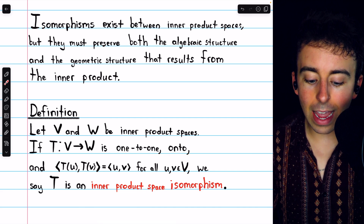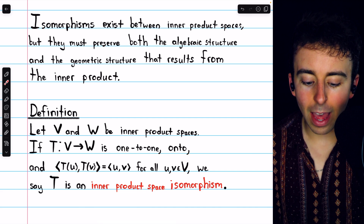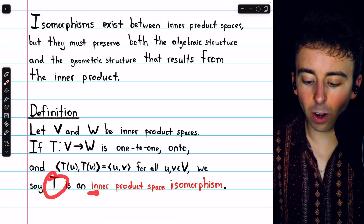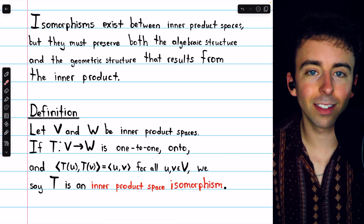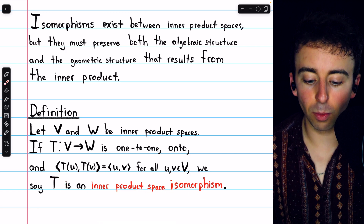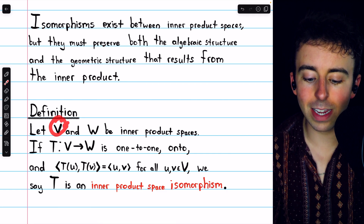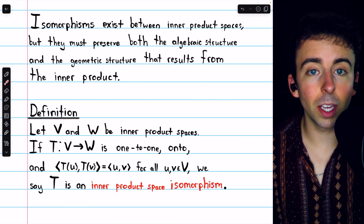onto, and preserves inner products, then T is what we call an inner product space isomorphism. It is an isomorphism from the inner product space V to the inner product space W.